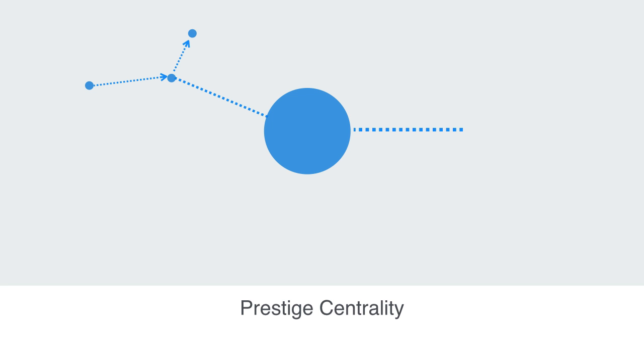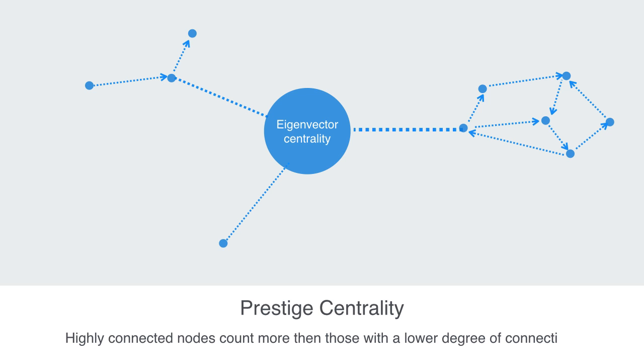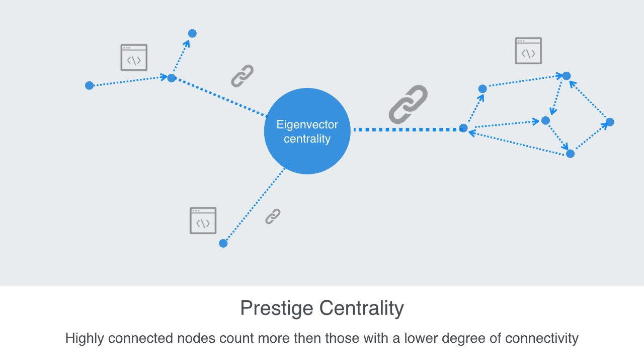Our last measure is trying to capture how connected the nodes that a given node is connected to are. So instead of looking at the amount of connections that you have, it is more interested in the value of those connections. One way of capturing this is called eigenvector centrality. Eigenvector centrality assigns relative scores to all nodes in the network, based on the concept that connections to highly connected nodes contribute more than connections to nodes with low degrees of connectivity. Eigenvector centrality is one measure used by web search engines to try and rank the relative importance of a website by looking at the importance of the websites that link into it.